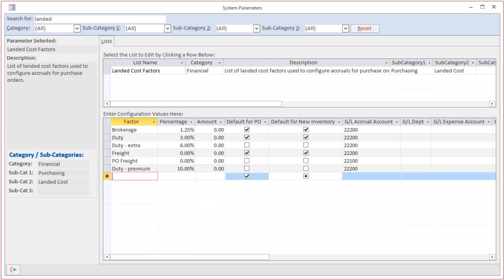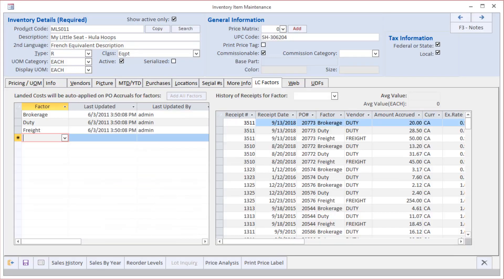On the screen we're looking at now, you are able to define as many different types of additional costs or landed cost factors that may be involved in bringing products into your inventory and making them saleable.